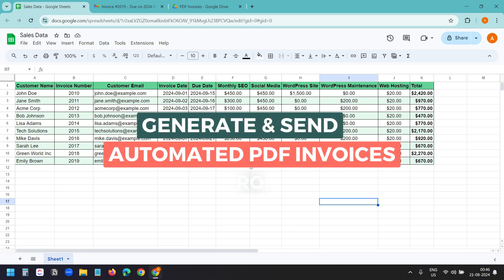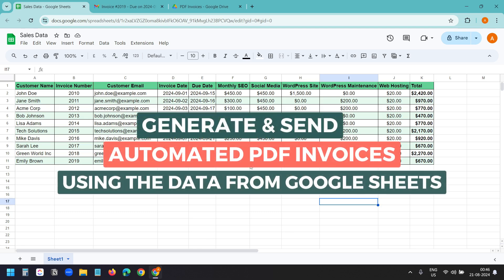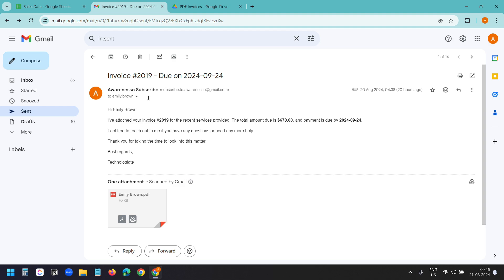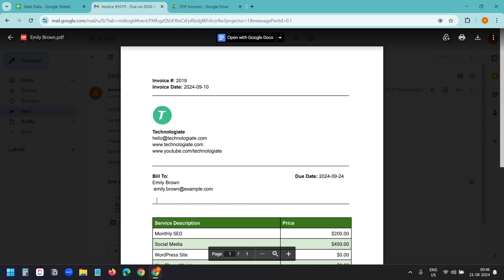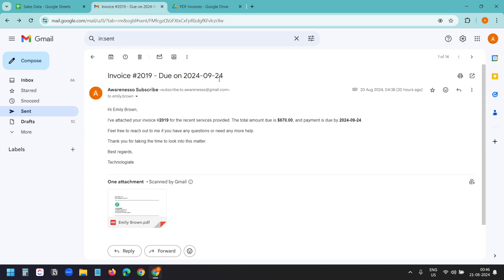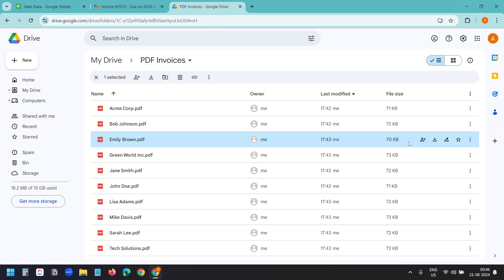In this video, I'll show how to create and send PDF invoices using the data in Google Sheets. I'll not write any code. I'll use UiPath Studio Web for this. UiPath Studio Web runs on the browser and it is free to use.